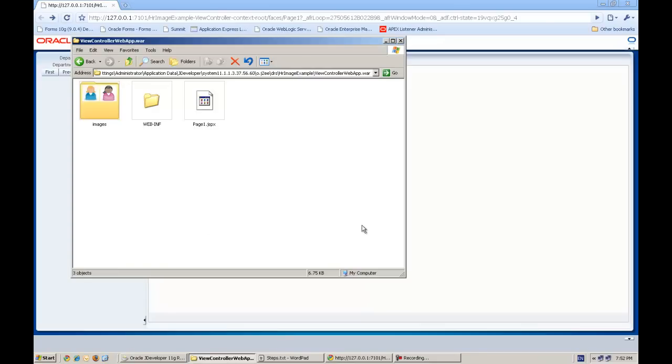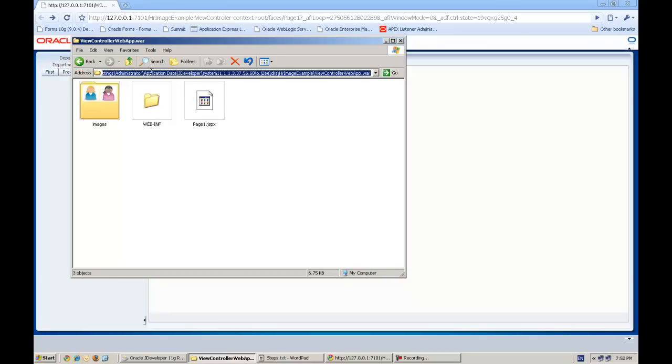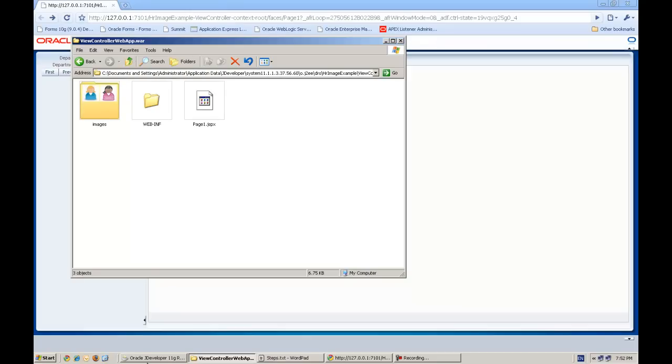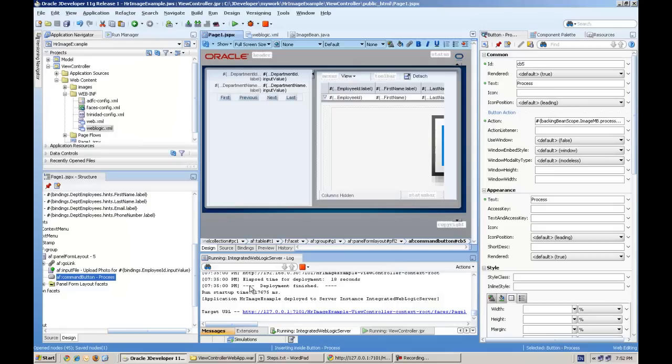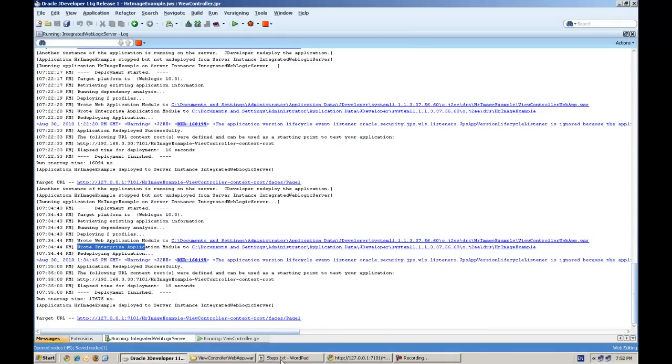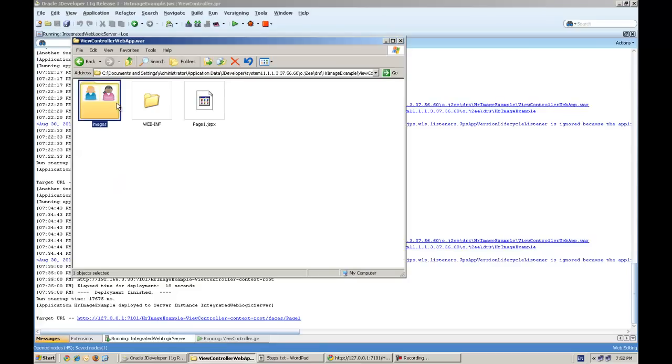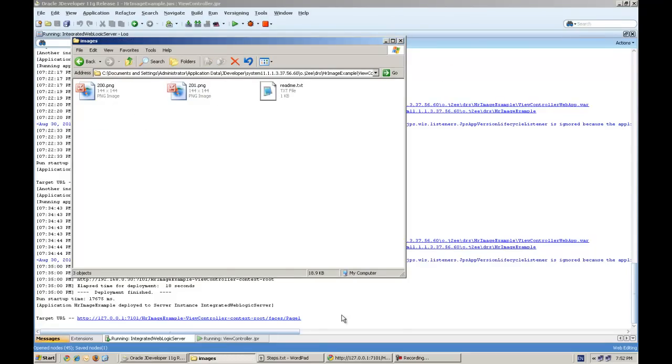It will work as I have shown you. For example, when I run this application in the integrated environment, it copies to my documents. You can see this path, where your application actually deployed. You can see now we have 200 and 201 dot png. Now I will upload for 202.